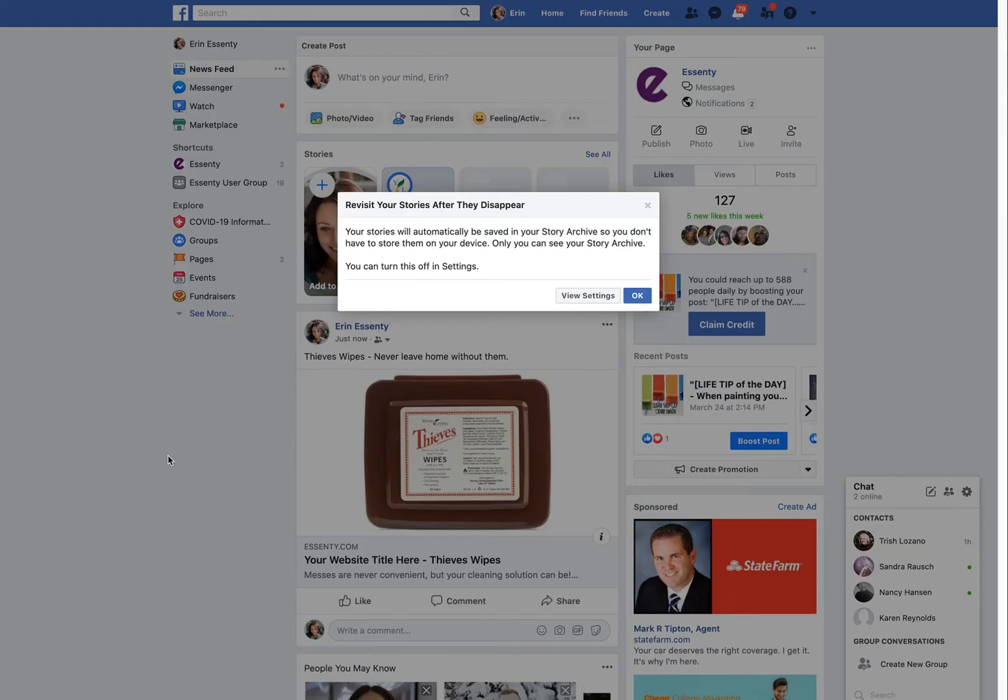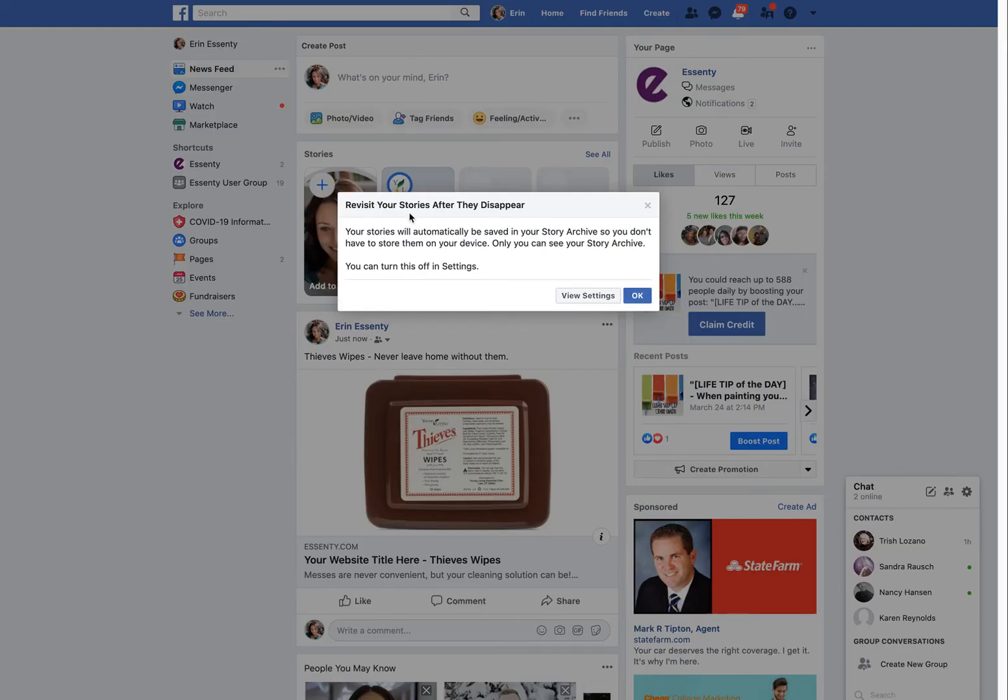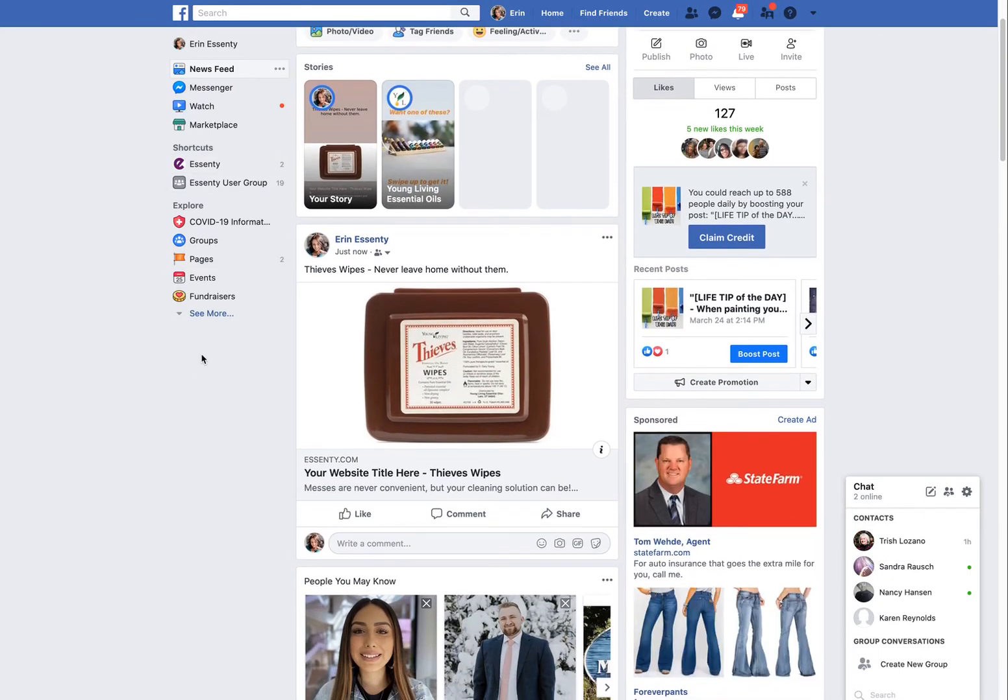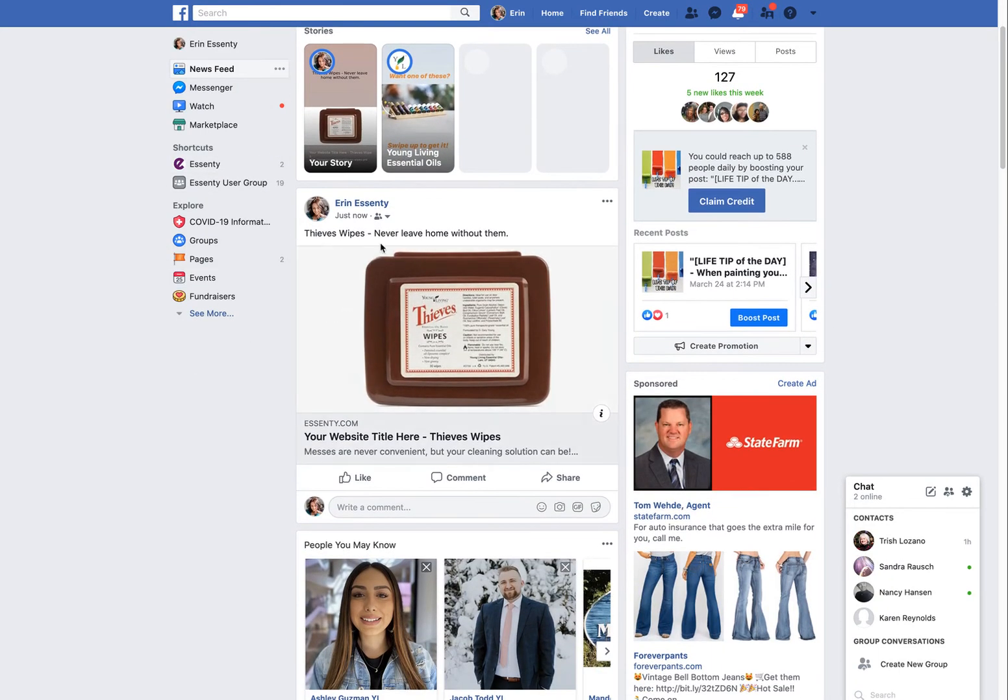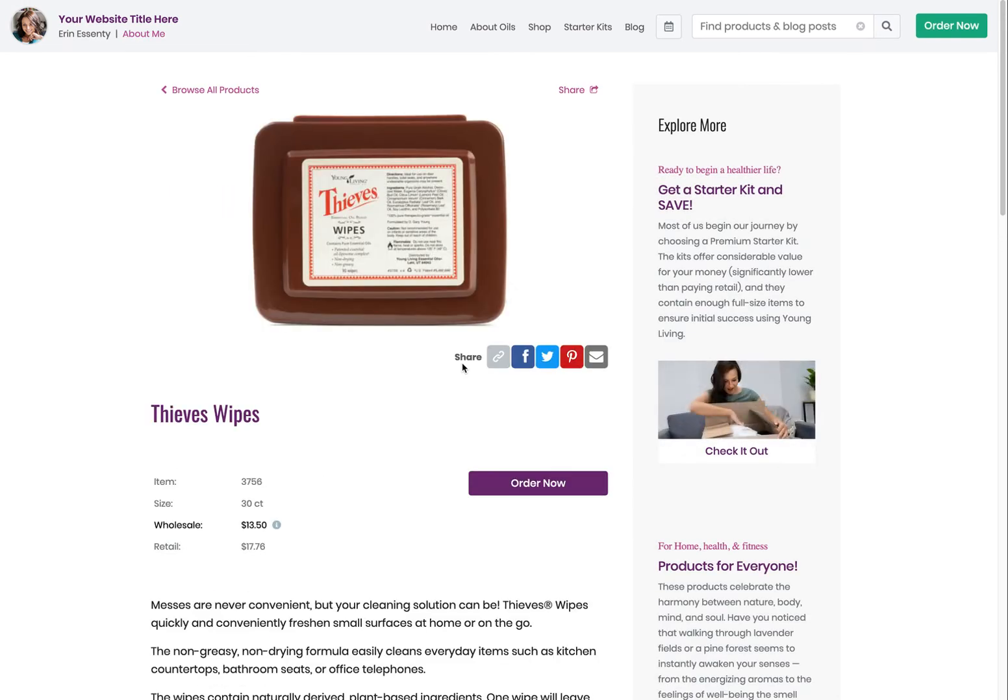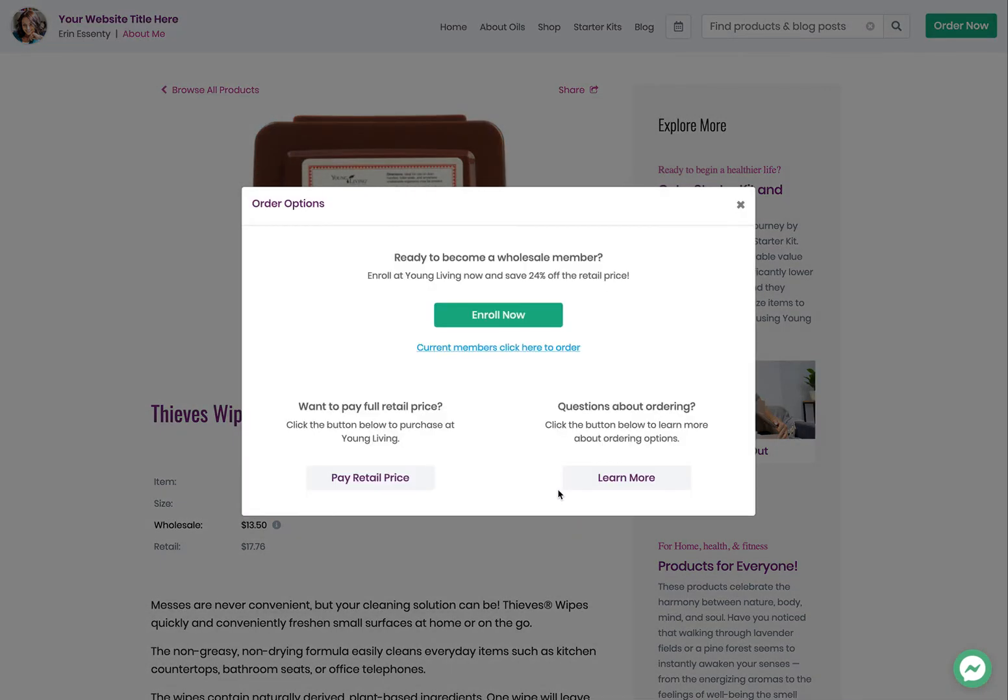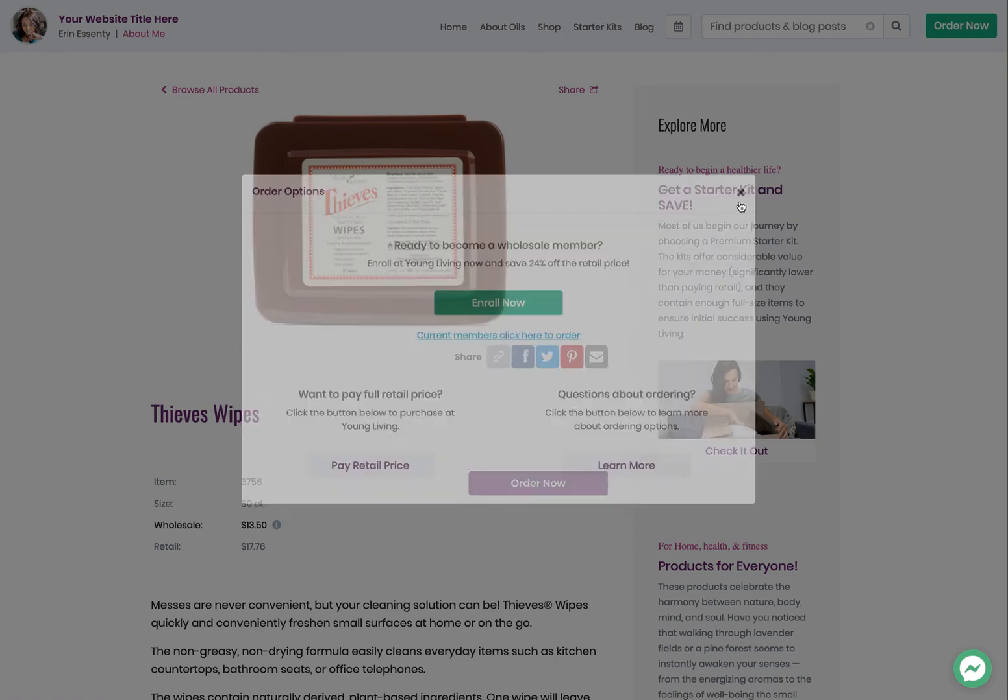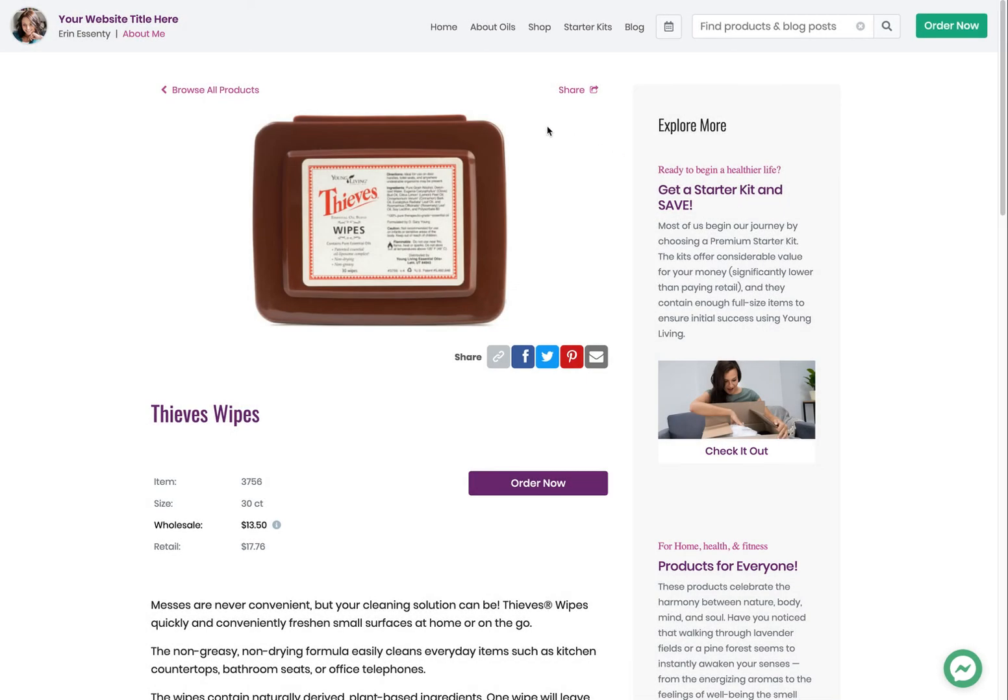Now I've shared thieves wipes on my Facebook page. If somebody wants to know about them, they click it. Boom. It brings them to your website, your catalog. And if they want to order them, they can click here and find out how to order them. They can become a member. Well, what does that mean? Well, right here, they could learn more about that and about membership. Or if they just want to buy at retail, they can go here. And a nice new little thing here. Current members click here to order. So if you have somebody on your team you're trying to share products with, they can still click the order now. And this will take them to the sign-in screen for their virtual office to make an order.